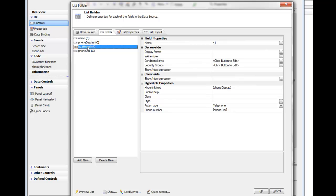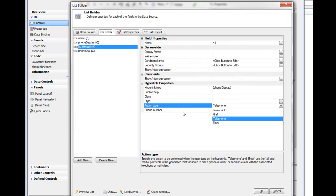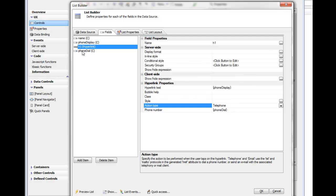When we look at the configuration of the hyperlink, we've set the action type to telephone. By default all hyperlinks have an action type of JavaScript which lets you define some JavaScript to execute when the user taps on the hyperlink. But in this case we'd like the action to be a telephone action. We've specified that the phone number to dial is whatever value is in the phone dial field.